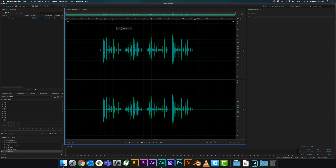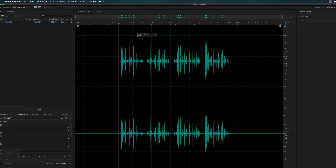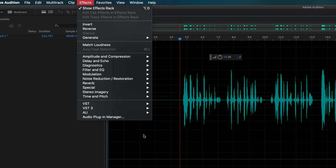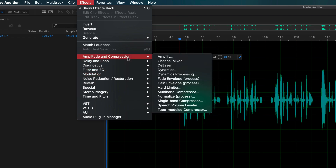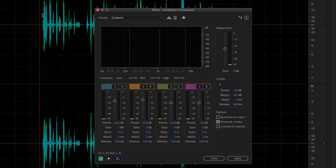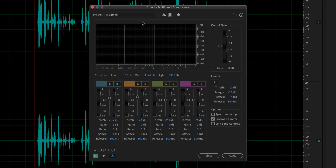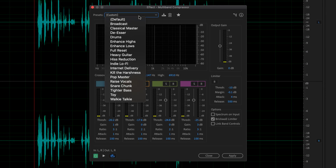Now there's still a bit of reverb in here, but we're just keeping this simple just to clean it up a bit. You can even enhance the audio with different effects — so if you want, go back to Amplitude and Compression.